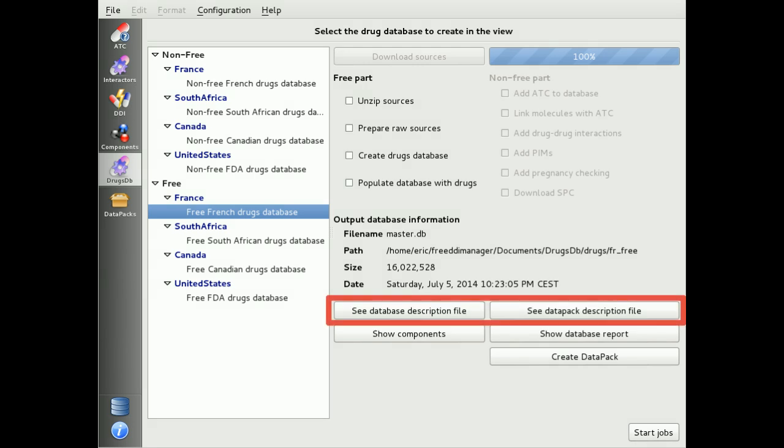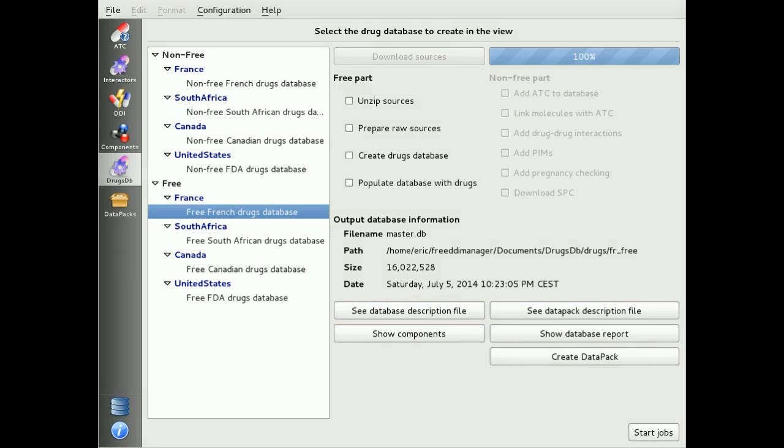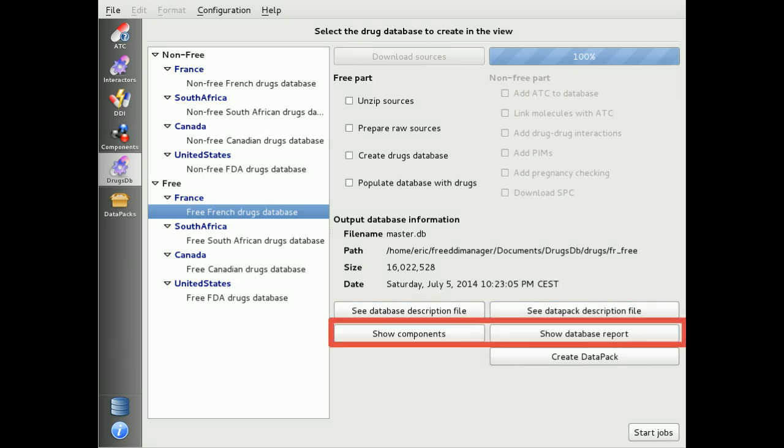If you want to edit the database or data pack information, just click on See Database Description File. Once the database is created, you can then edit all unique drug components extracted from this database.